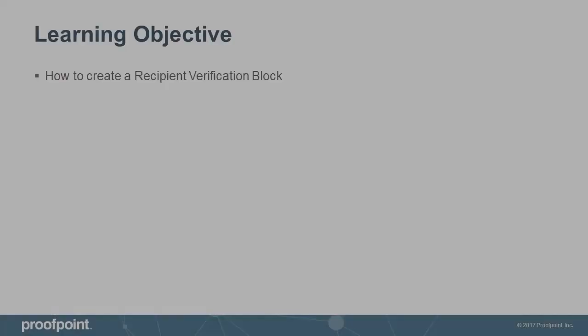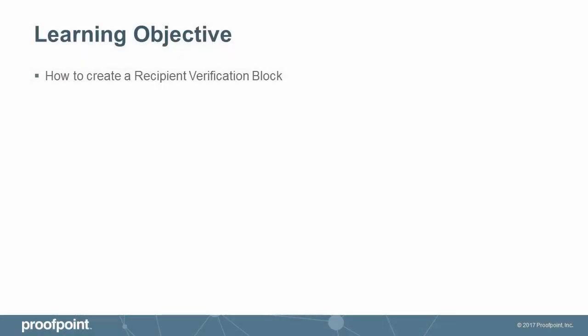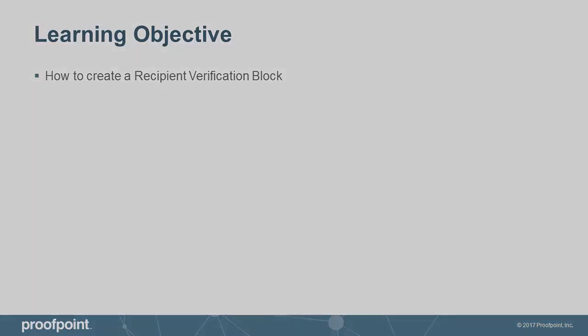This video tutorial demonstrates how an administrator can create a recipient verification block using the Proofpoint Protection Server, or PPS.